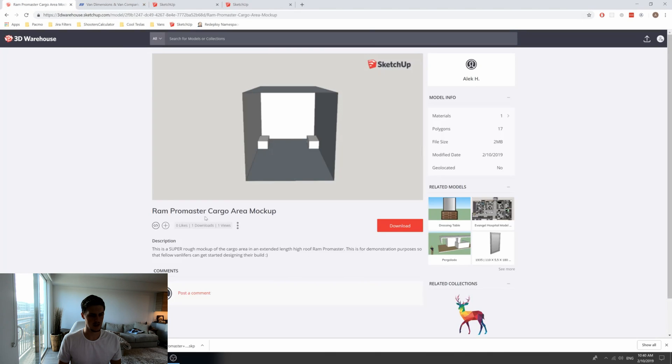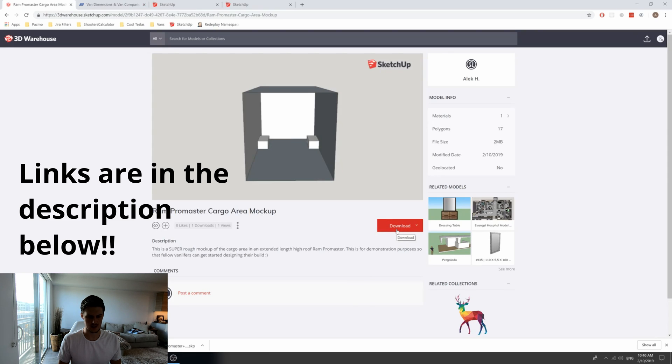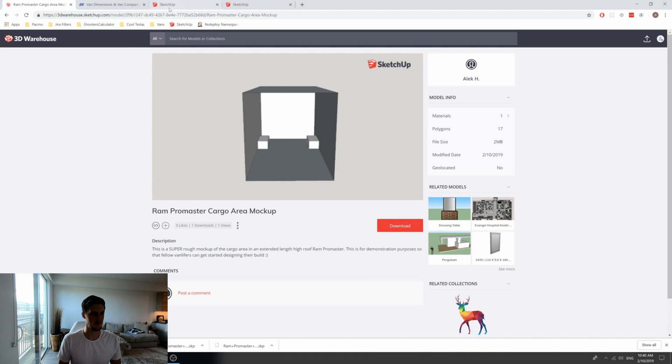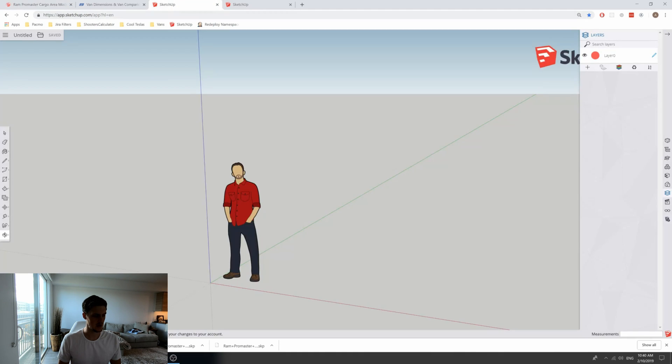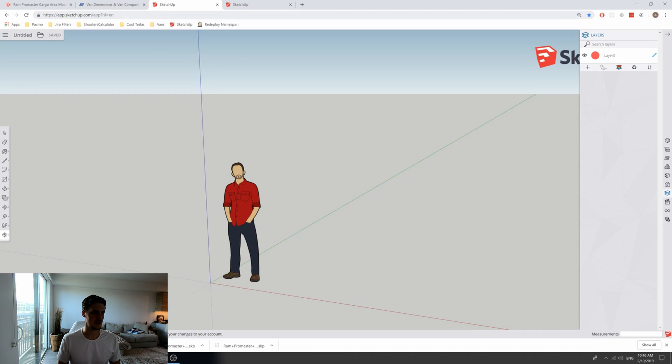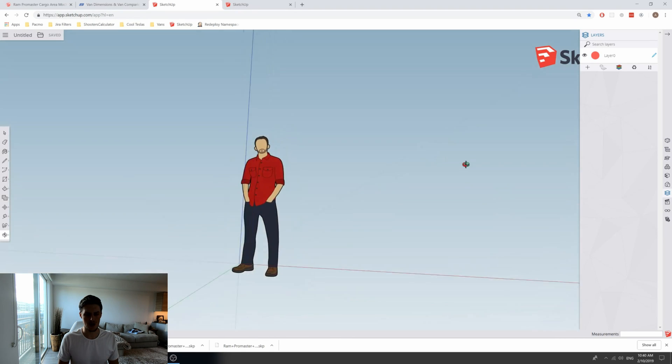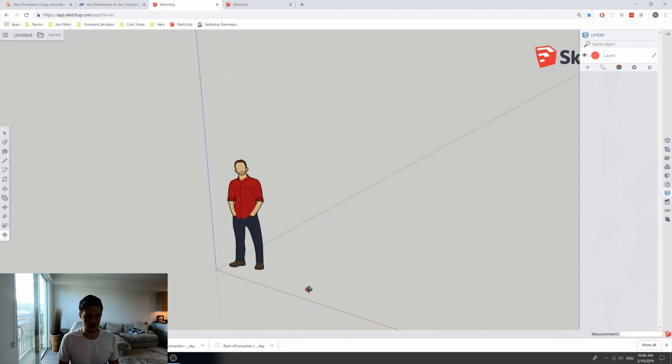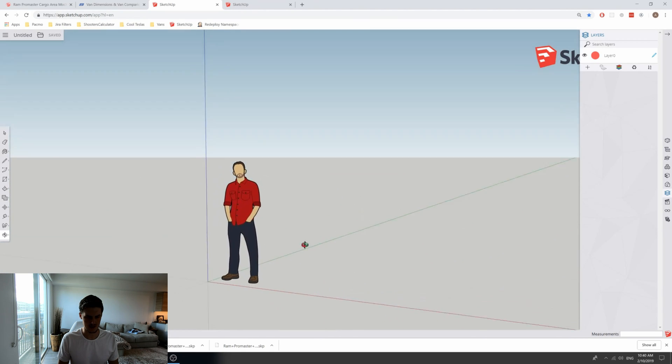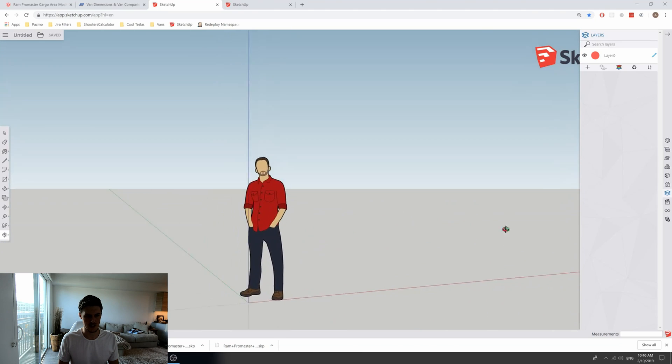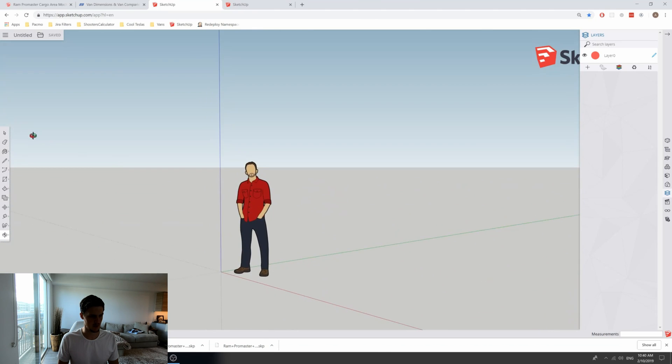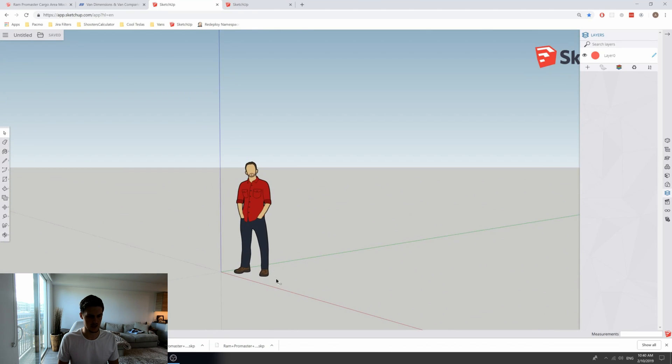To use my template as a starting point, go ahead and click the download button and select the SketchUp 2019 model. At that point, you can go into app.sketchup.com where you're going to have to create a Trimble account and sign up with your email address. You need to do that to be able to use the software. Once you sign up, you're going to be given this default model here, that's just this man who's perpetually staring at me. We're going to go ahead and delete him. Sorry, bud.